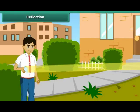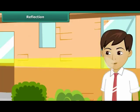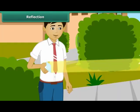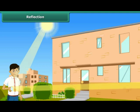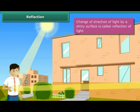In your school during recess, Amman shone a bright light on your face using a mirror. He used the mirror to deflect the sunlight in your direction. This mischief of Amman proves that a mirror changes the direction of light that falls on it. Such a change of direction of light by a shiny surface is called reflection of light.